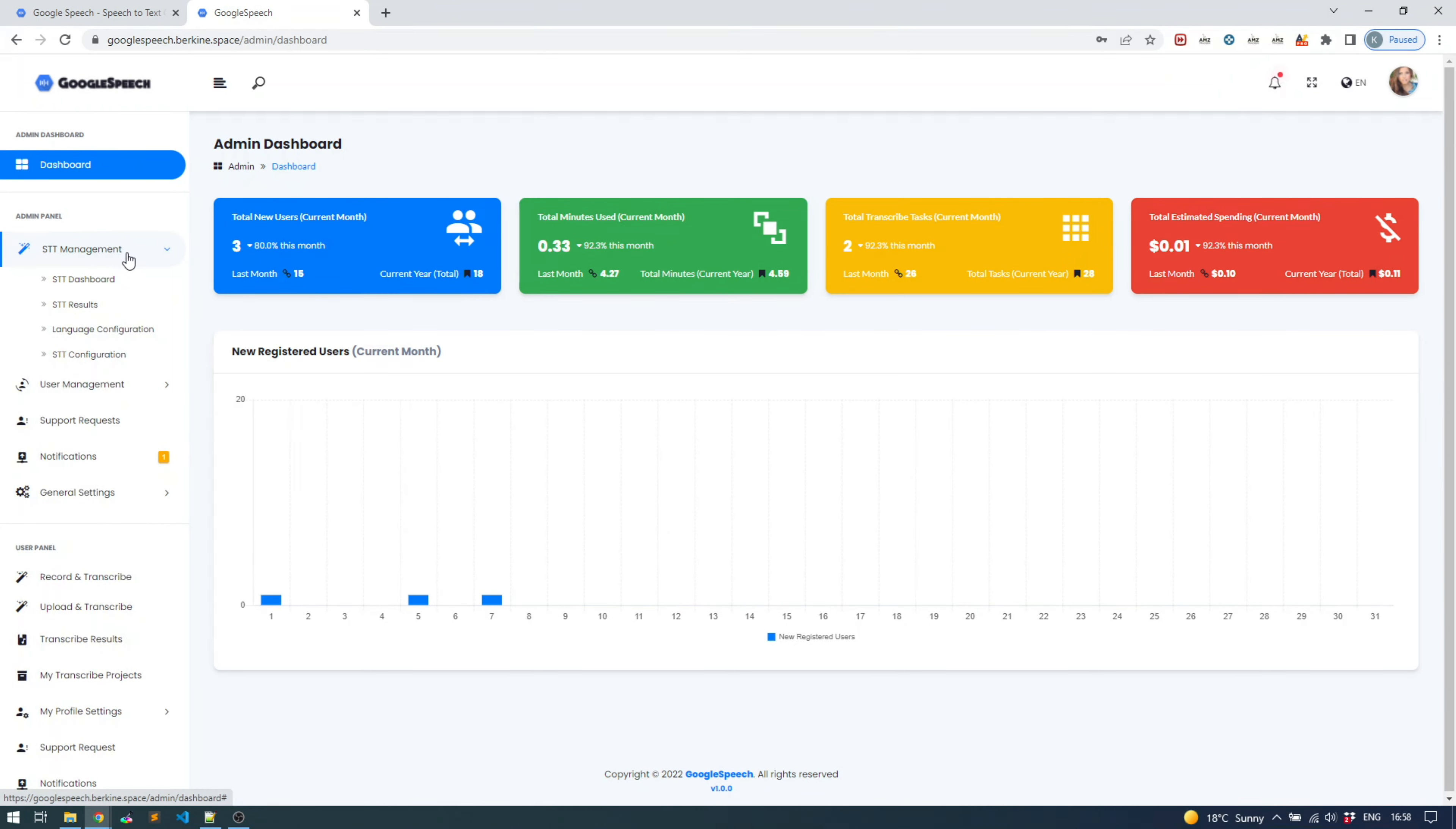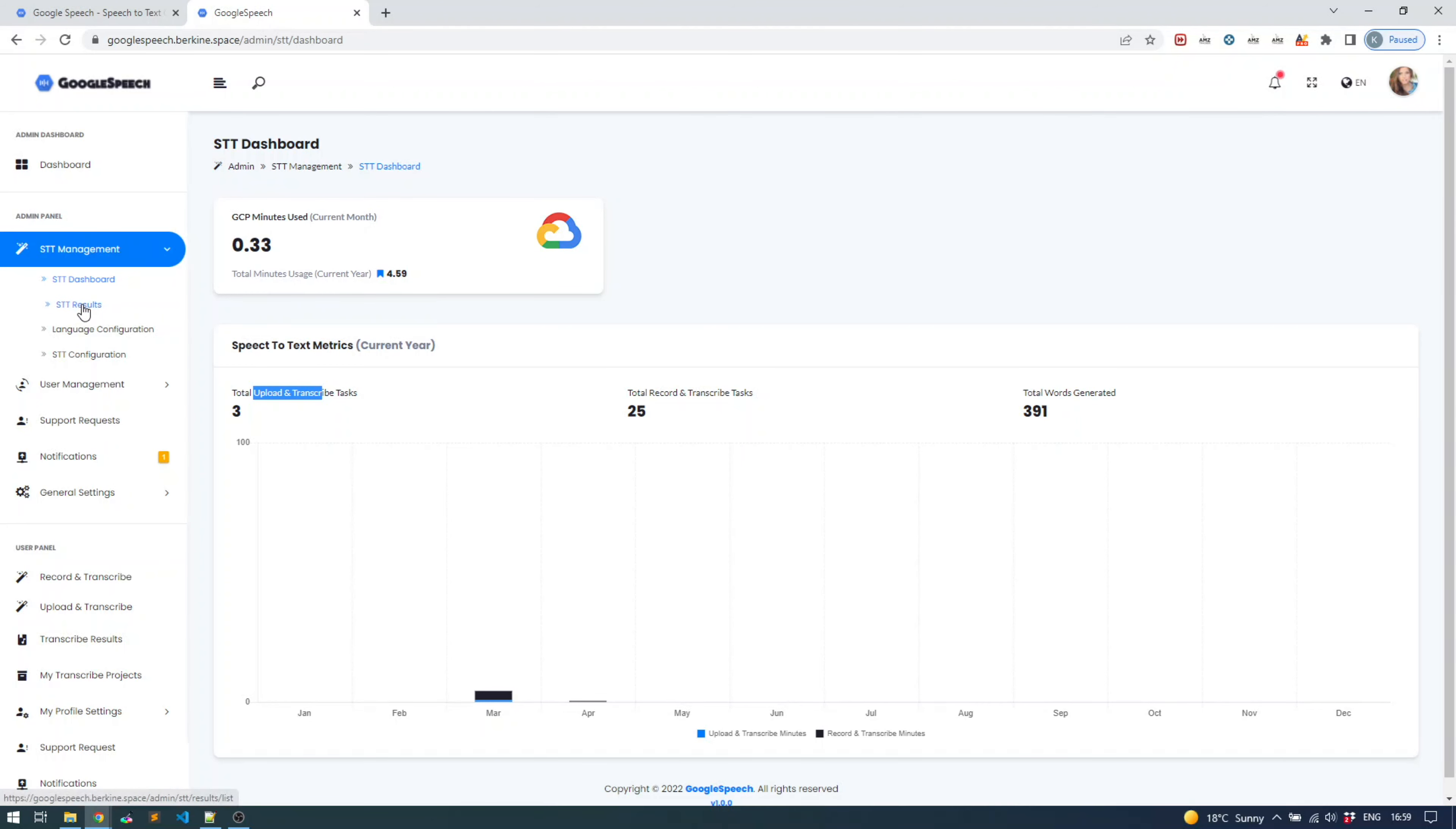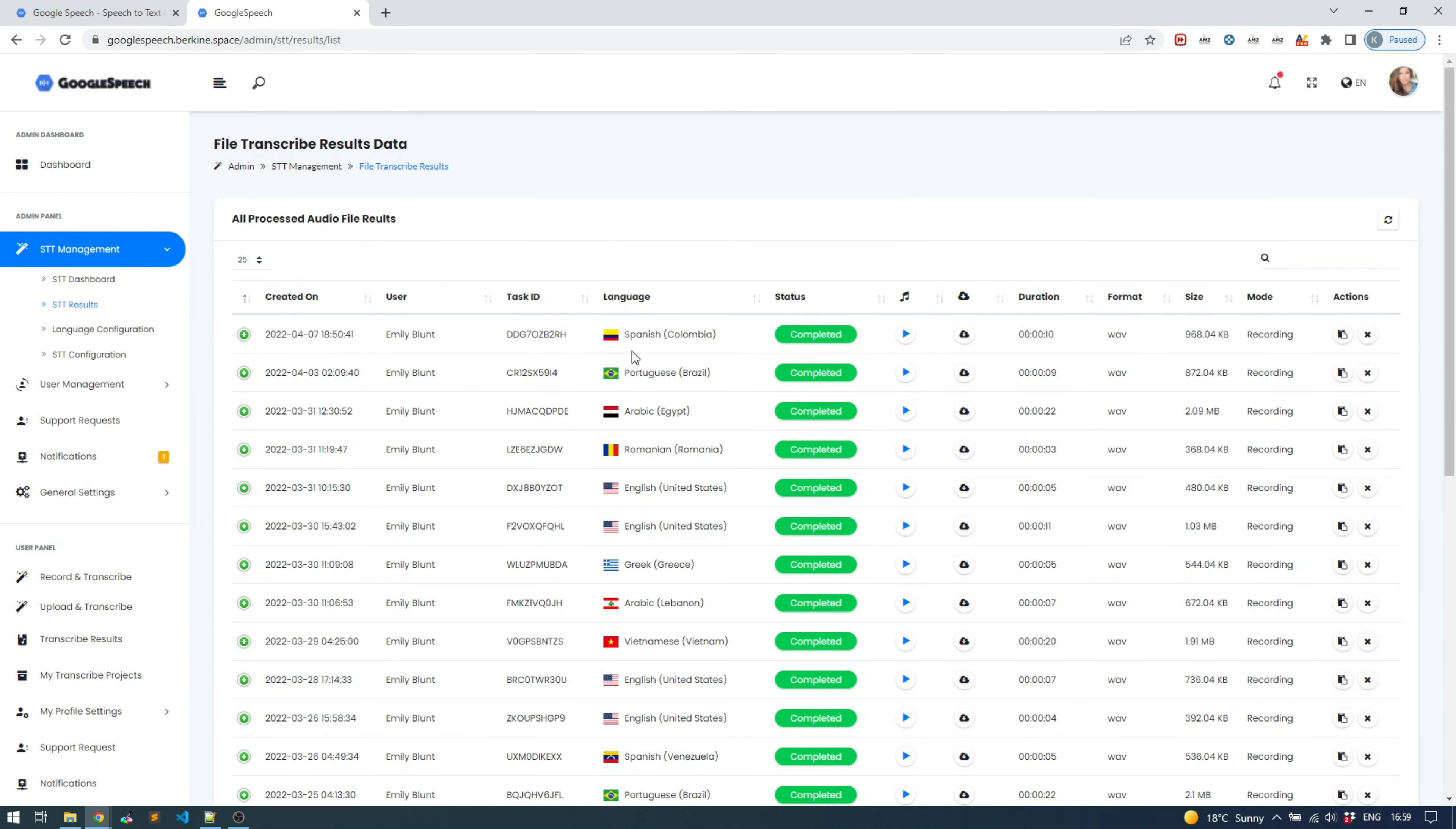Let's go ahead and see what we have under speech-to-text management. You see first of all speech-to-text dashboard. I'll just open it. It is a graph in terms of how the tasks were split - what's the number of upload and transcribe tasks versus record and transcribe tasks. You also see how many minutes were converted under Google's speech-to-text API.